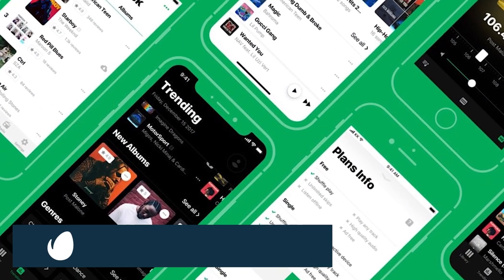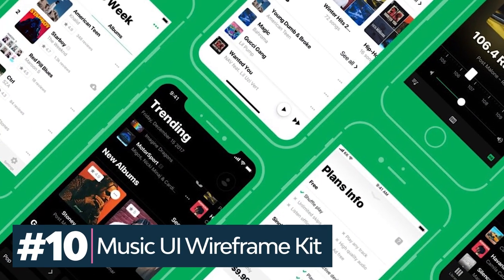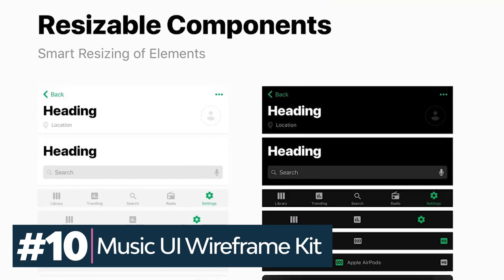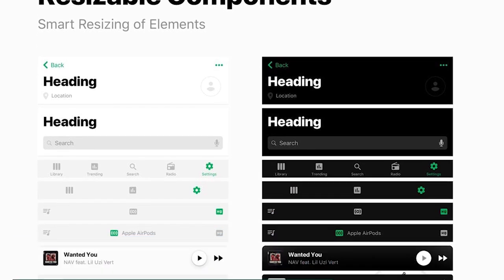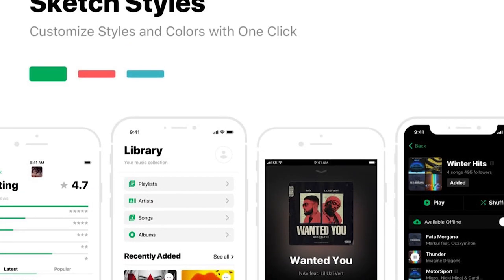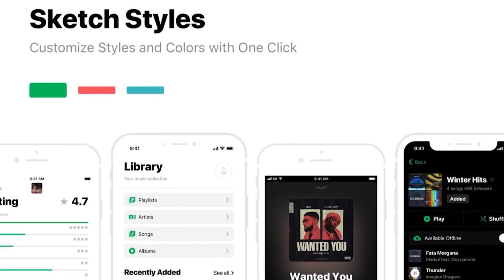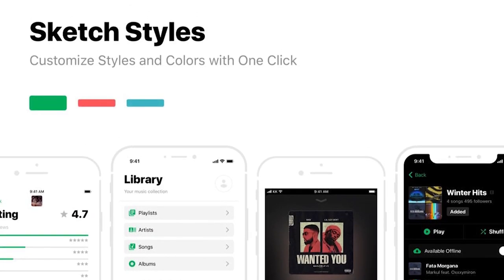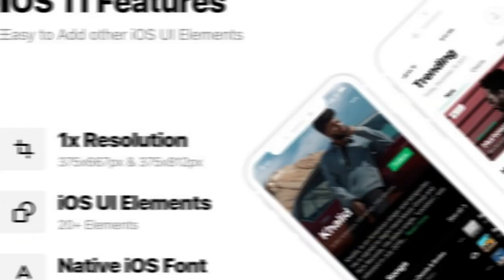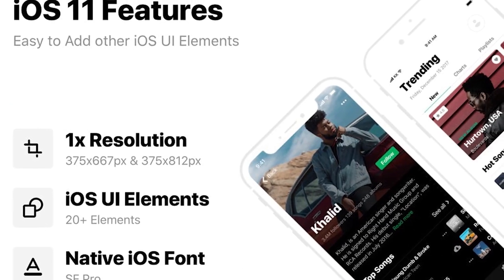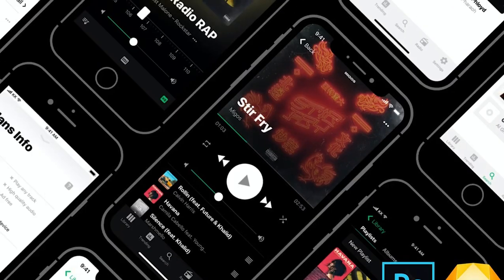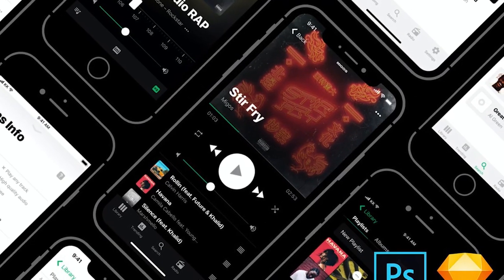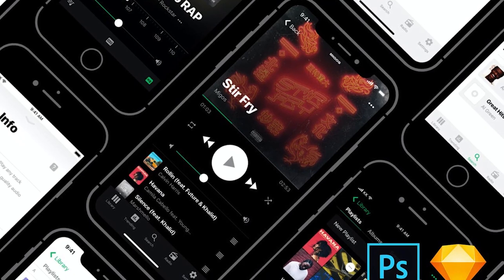Lastly, this UI kit features all the components you'll need to design a music app for iOS. This kit contains 39 screens, UI elements, styles, and typography. The UI wireframe toolkit has two screen sizes as well as a light and dark version.